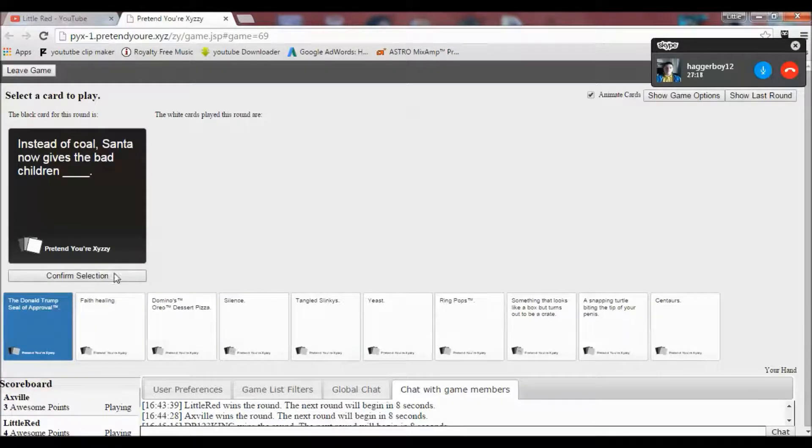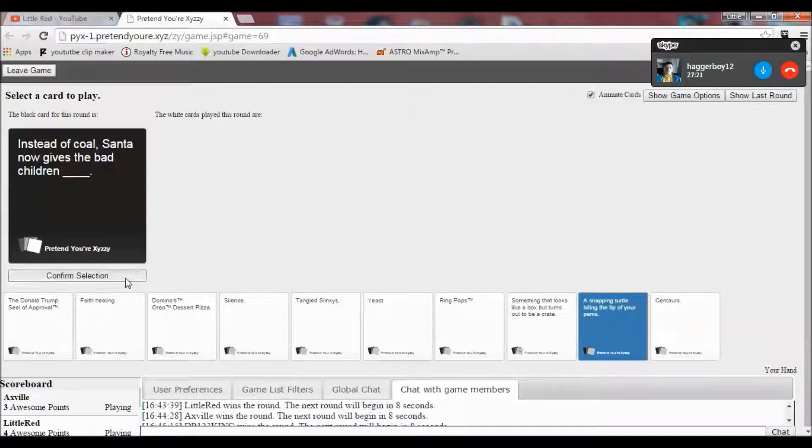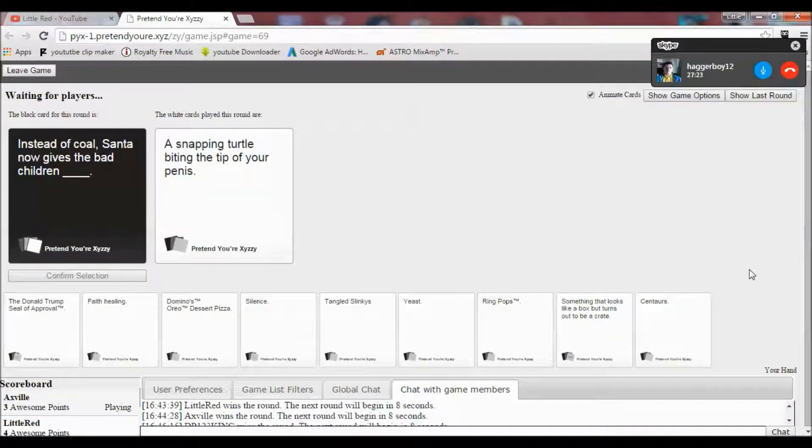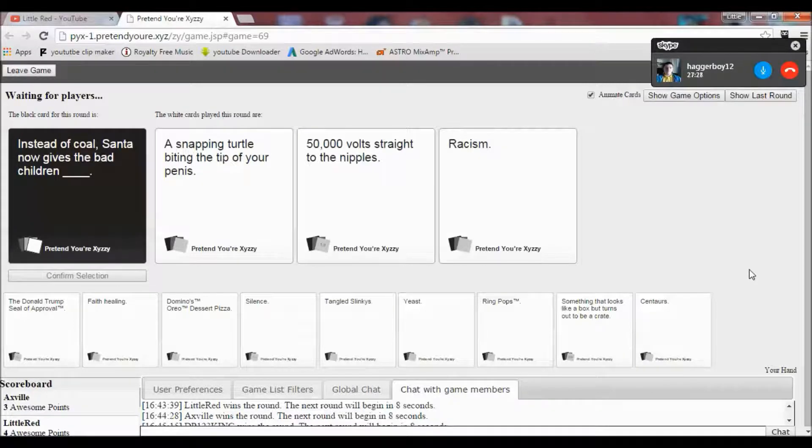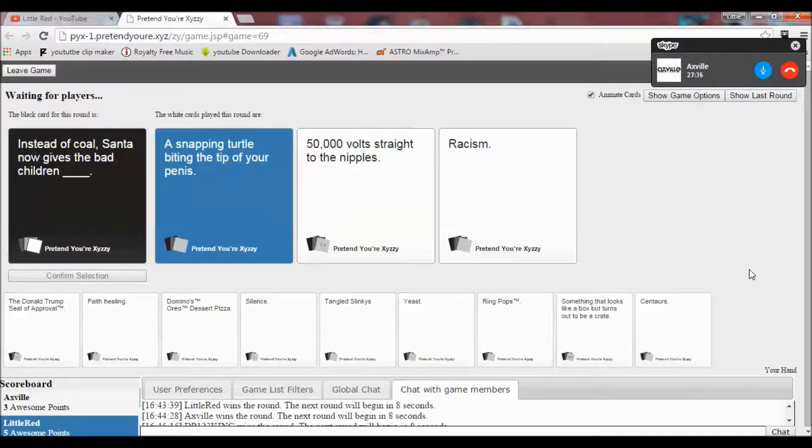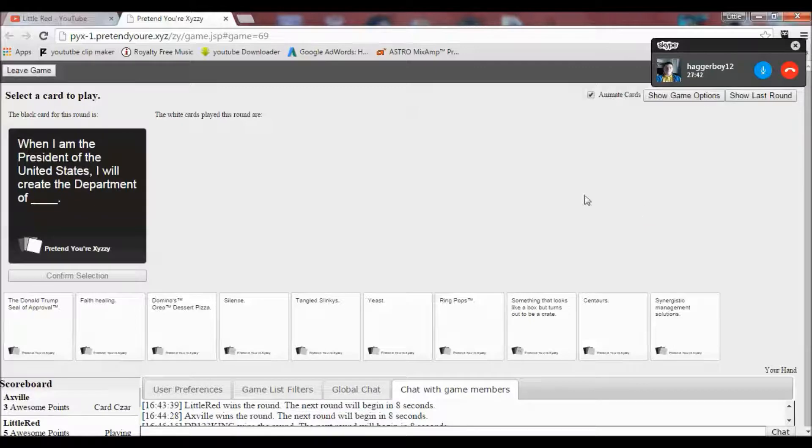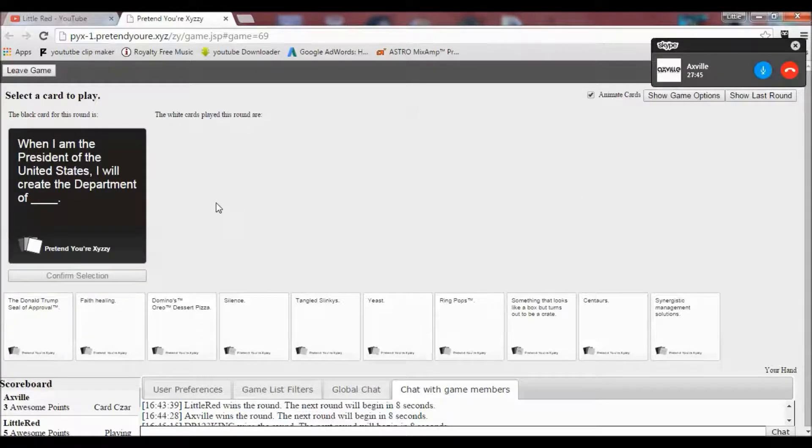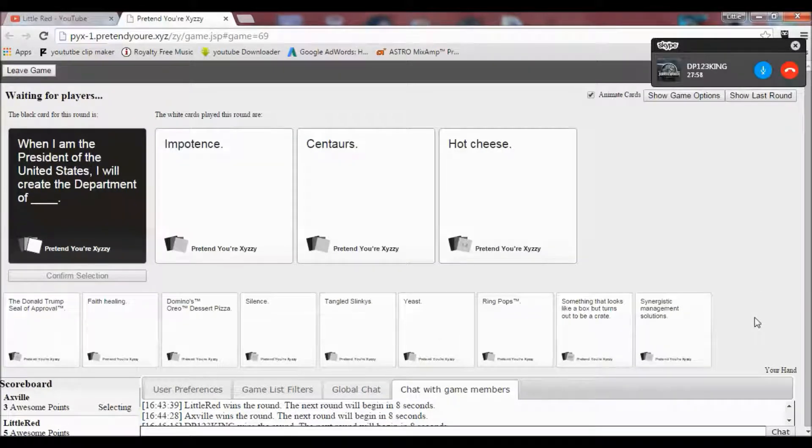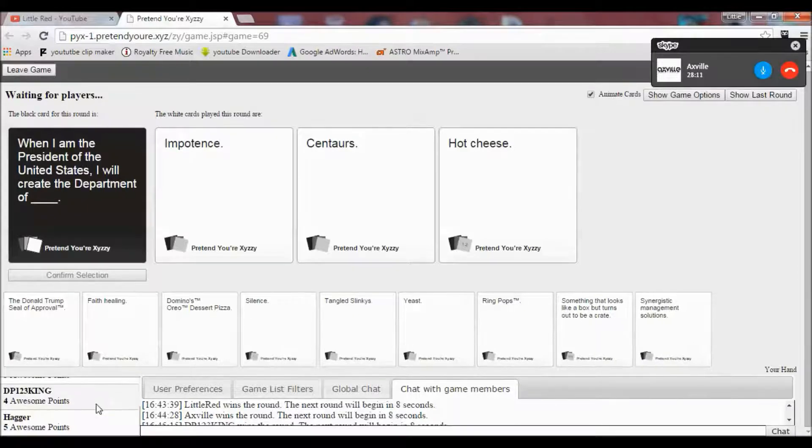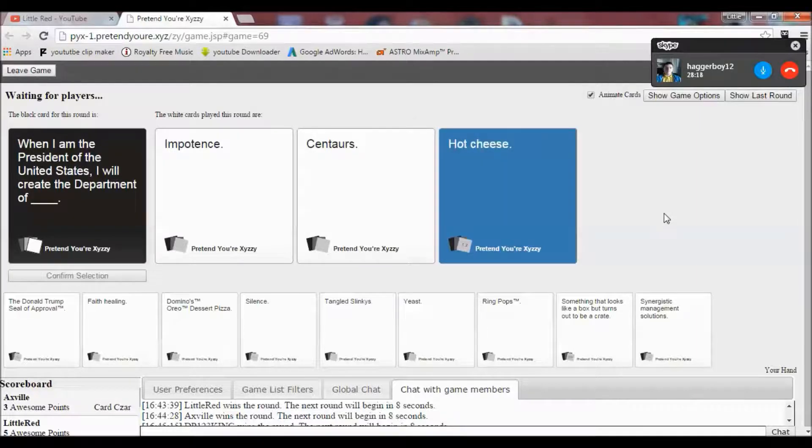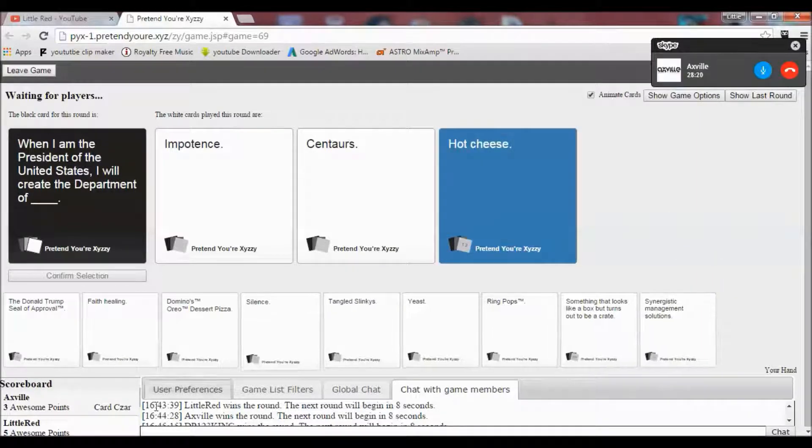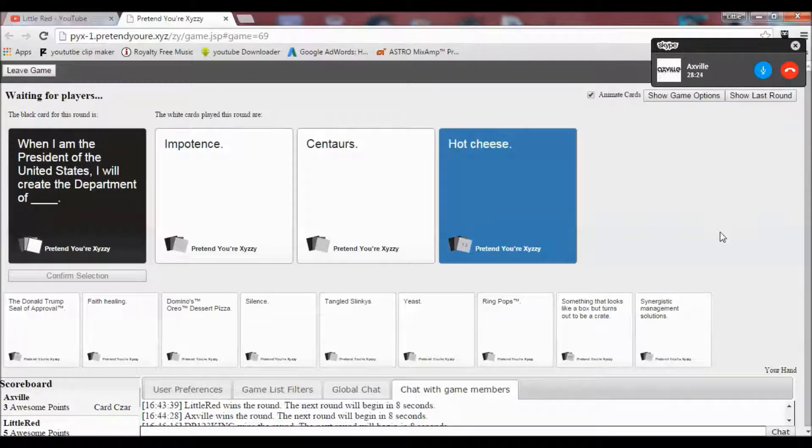Instead of coal, Santa now gives the bad children blank. I've got one of the boxes around us. Oh Lord. That's disgusting. Yes. That one. Just that. That always wins. When I'm the president of the United States, I will create the department of. Oh no. Well done. I will create the department of impotence. Centaurs. I can't even say that properly. Oh, hot cheese. Great choices here. Oh, very important. Oh my gosh. All definitely necessary departments. Yeah. Oh, for God's sake. What am I about to say? The black person has to be lost. I don't like this.